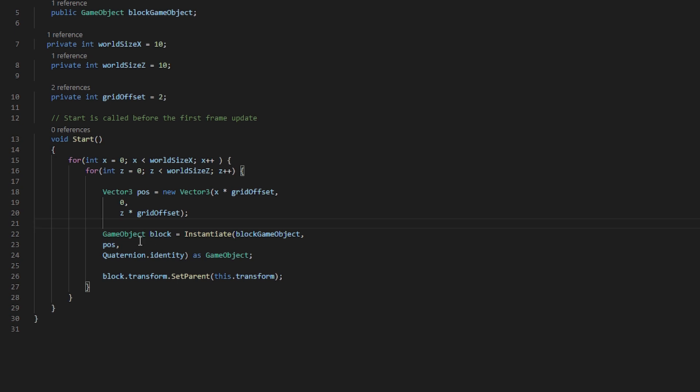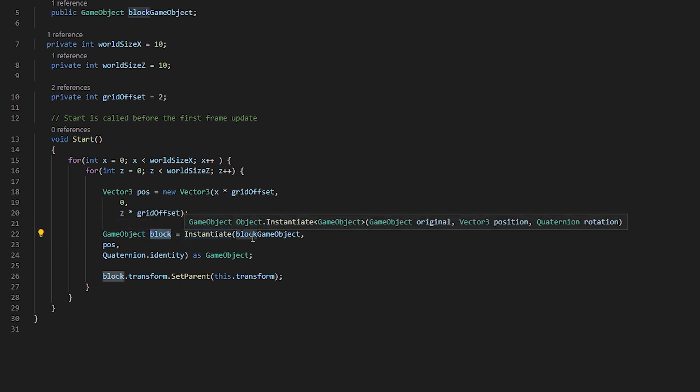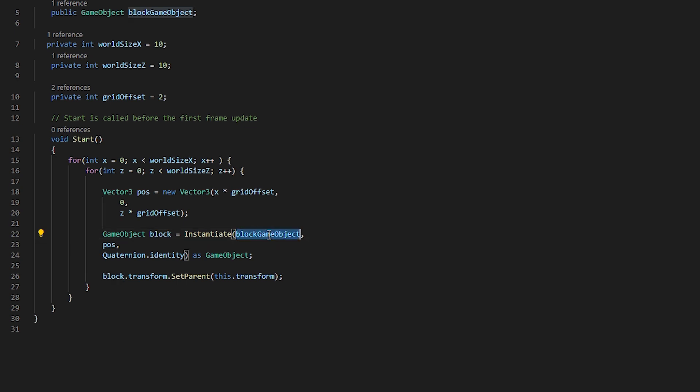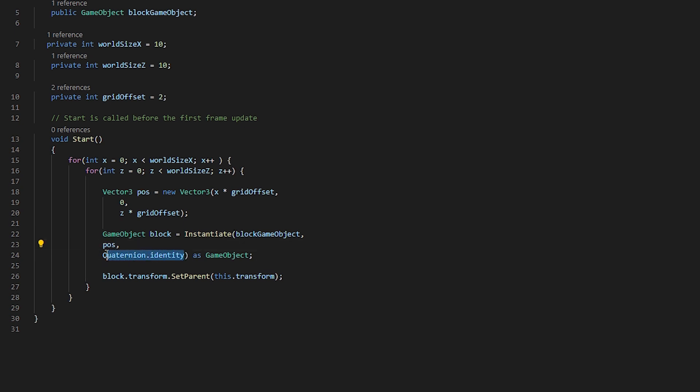We create a new game object called block and we use the instantiate function provided by Unity saying we want block game object, which is a game object that we assigned in our inspector as the block to spawn, followed by its position and its rotation. Quaternion.identity basically means we want the rotation to be that of the game object that we are spawning.